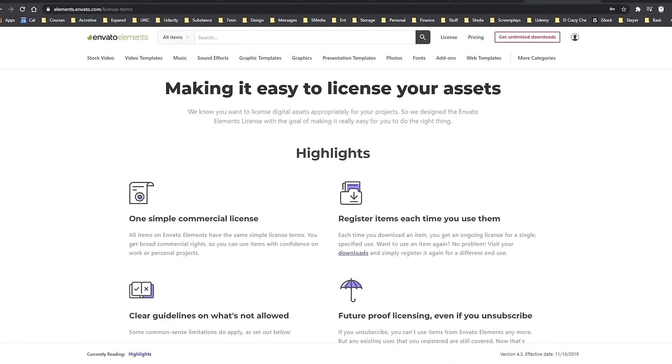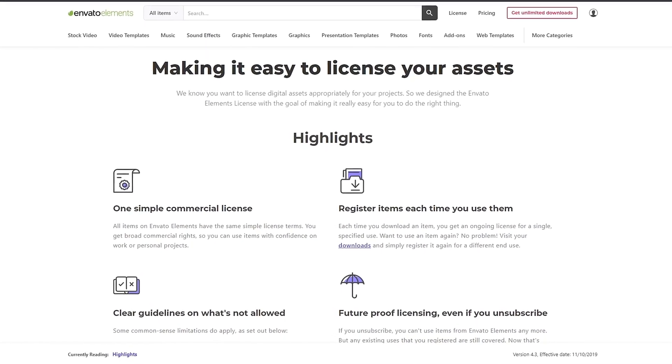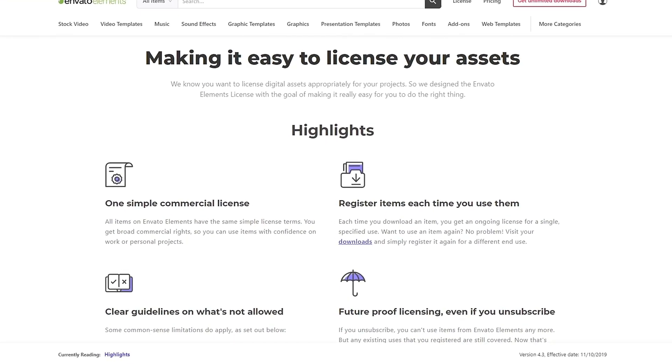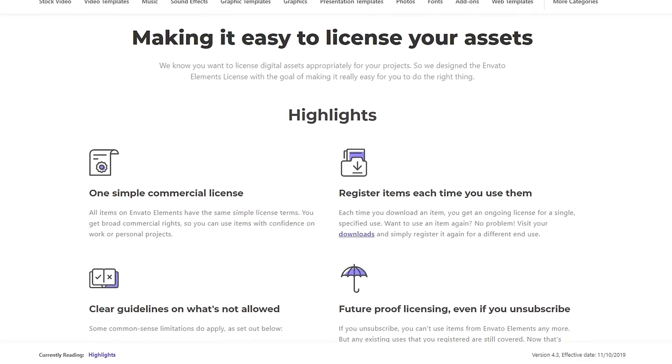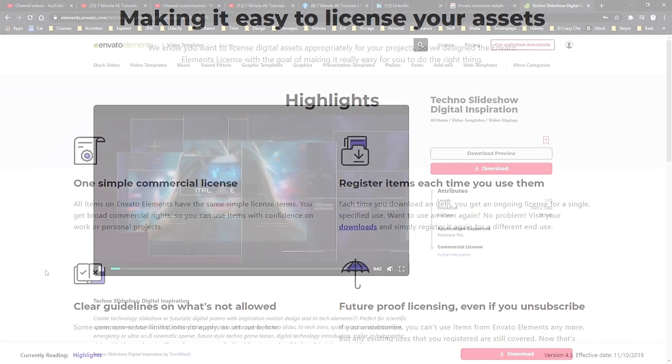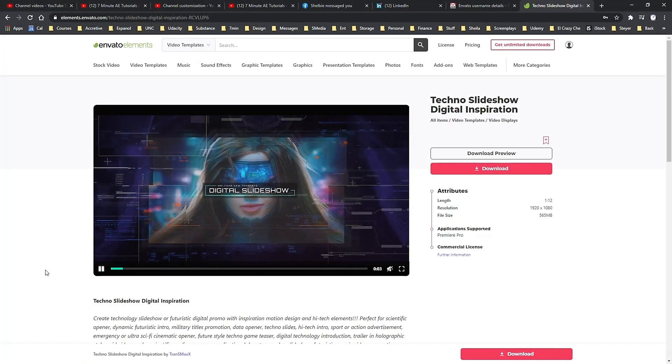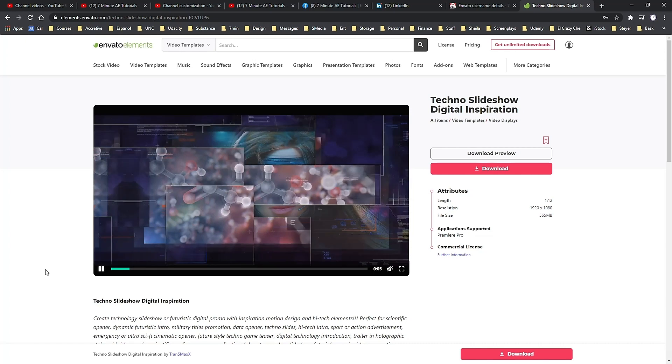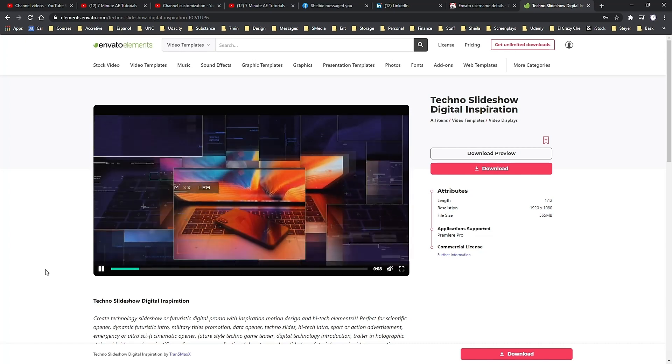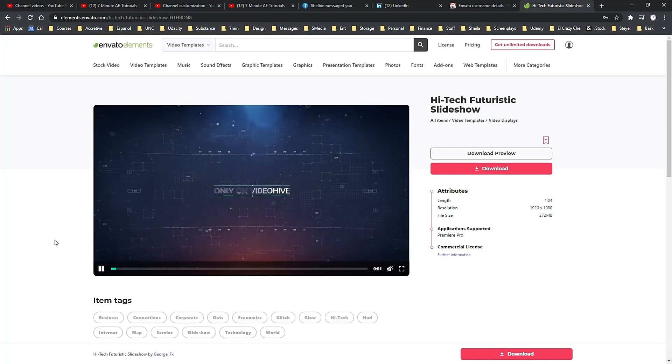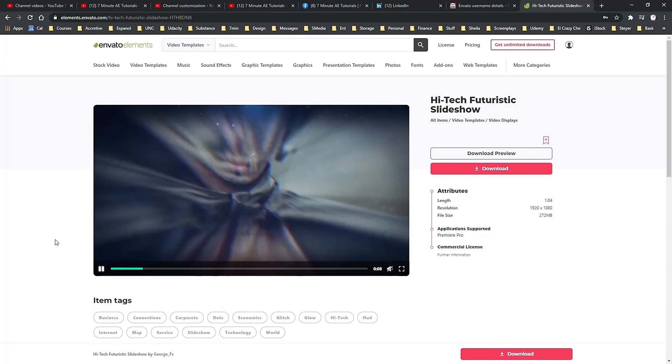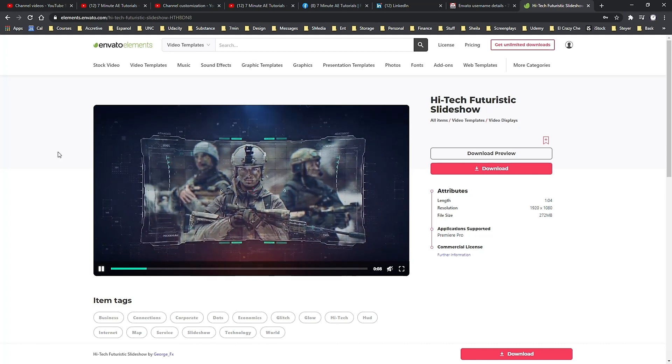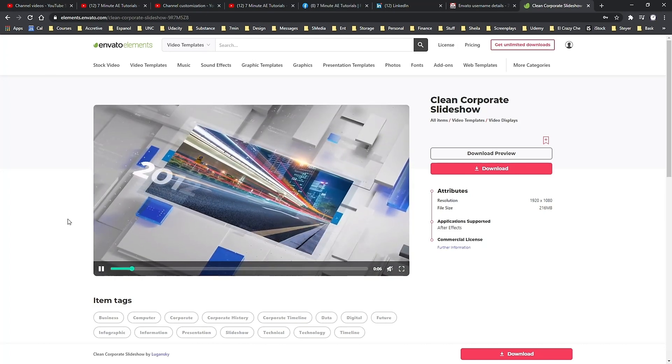Every asset comes with commercial and non-commercial licensing at no extra cost, so both you and your clients can produce amazing projects with peace of mind. And again, with your membership, you get unlimited downloads of all of these assets from Envato Elements. Download as much as you want, as often as you want, without ever having to pay for individual projects or files.